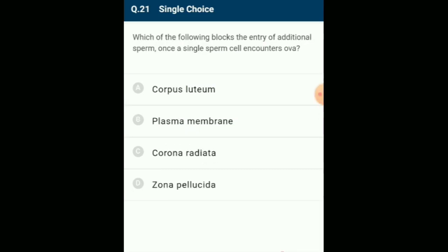Which one blocks the entry of additional sperms once a single sperm encounters the ovum? The zona pellucida is an important integral structure for the egg both before and after fertilization. It surrounds the unfertilized egg and works to keep out additional sperm after the first union, and stays close to the developing cells after fertilization to help with implantation in the uterus. The answer is option D: zona pellucida.